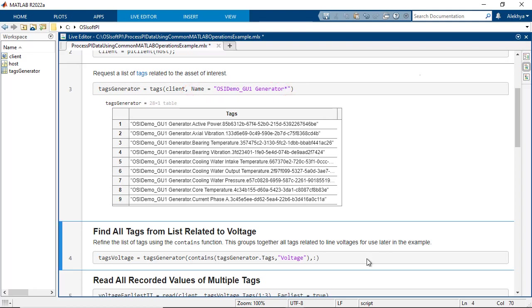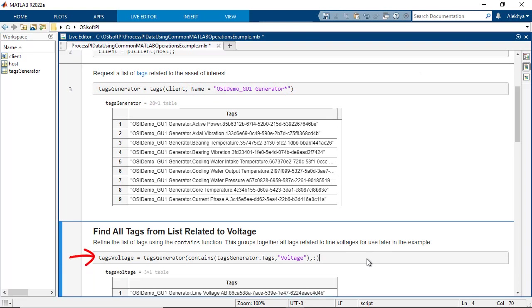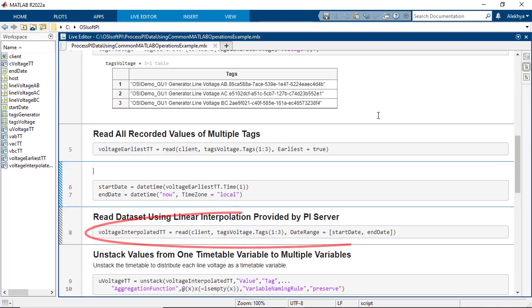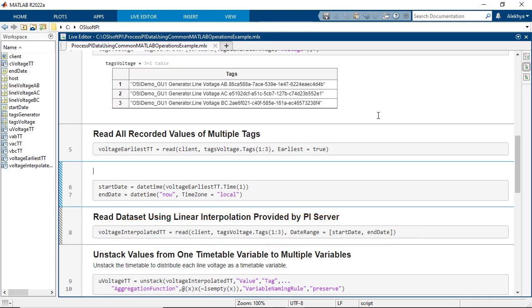From that big list, filter out the voltage tags that you're interested in. To read the data associated with the voltage line, the read function takes in a date range along with the PI Client object and the tags we obtained in the previous steps.